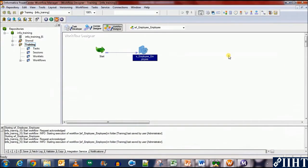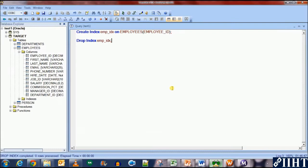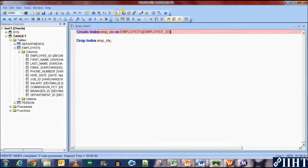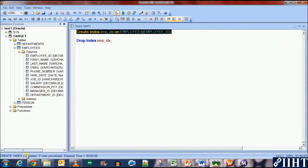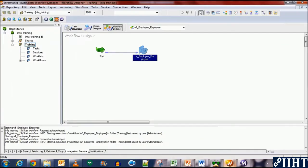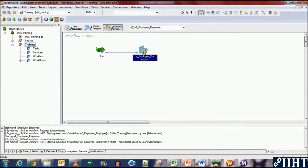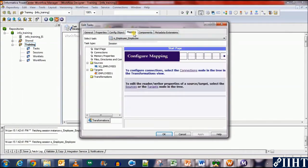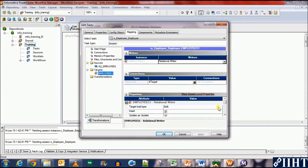Now, let's go back and create the indexes again. Okay. The index has been created. Let's select the load type as a normal load now and see if the workflow succeeds.